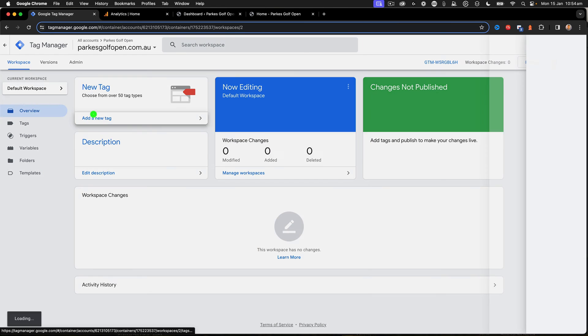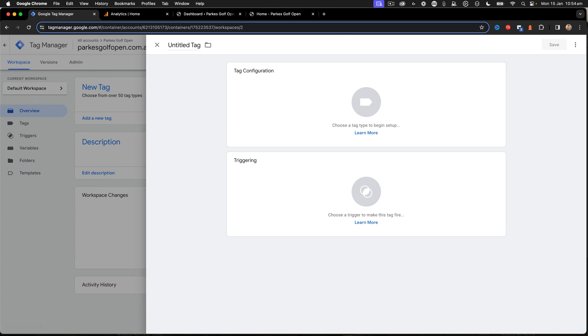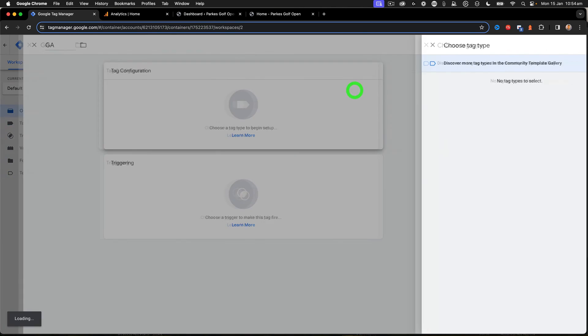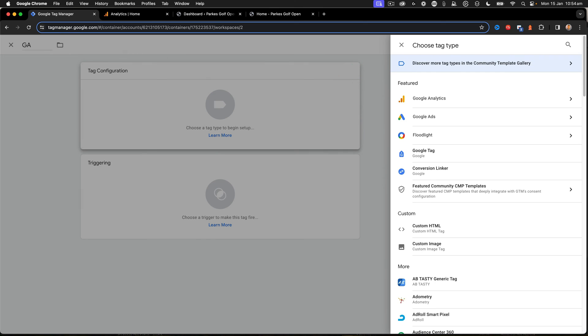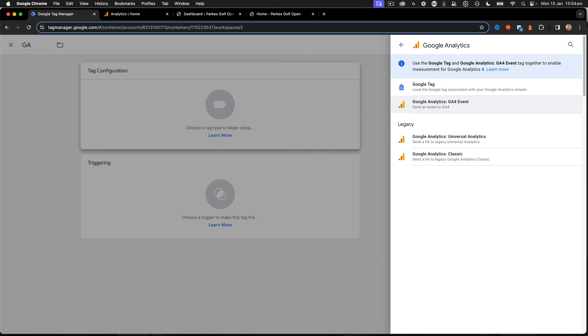Now, I need to add a new tag, because we want to make sure that we add our Google Analytics. So I'm just going to say GA there, Tag Configuration, Google Analytics. So we're going to say GA4.